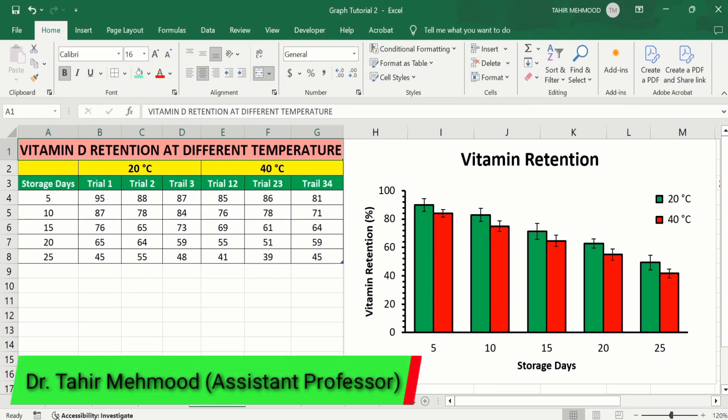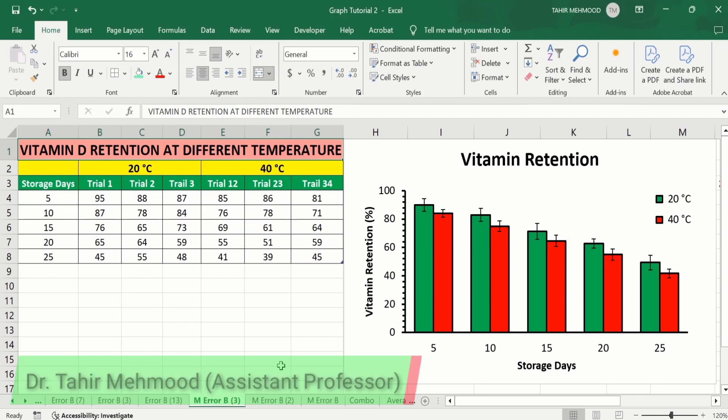In this video, you will learn how to add error bars of standard deviation in a Microsoft Excel bar or column chart.